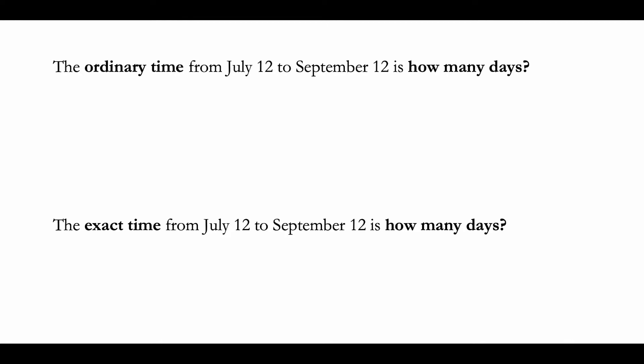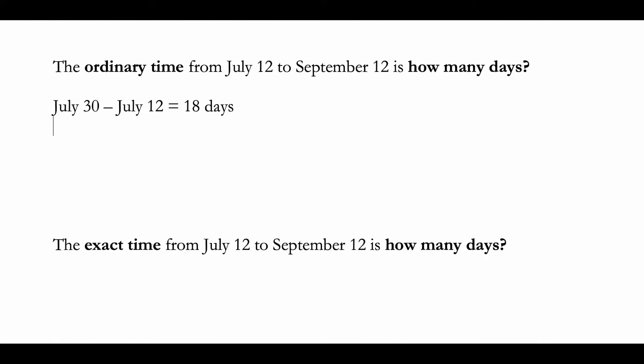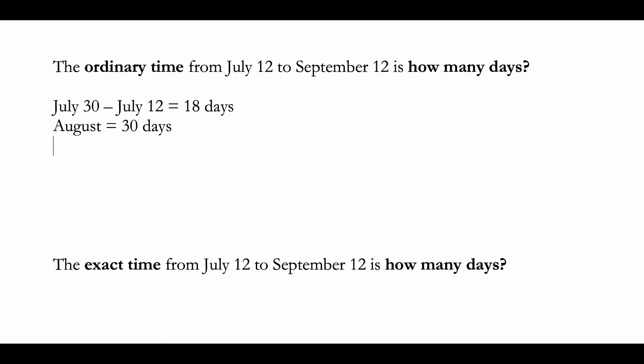counting. So from July 12 until July 30th, there are 18 days left. Now in August, as we discussed, we're going to assume there's another 30 days.